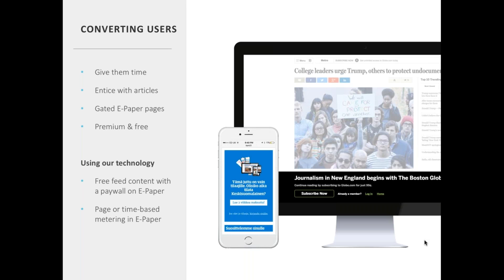Options for controlling the flow of free content include: a time-based free trial of perhaps 7 or 14 days; limiting the number of free articles per month; gating certain higher-value content categories while giving free access to others; and breaking articles into premium and non-premium, with premium being mainly high-quality long-form articles or exposés. A common choice is to give feed-based content away for free and put the digital edition or e-paper behind a paywall, which can be done on a per-page, article, or time basis.